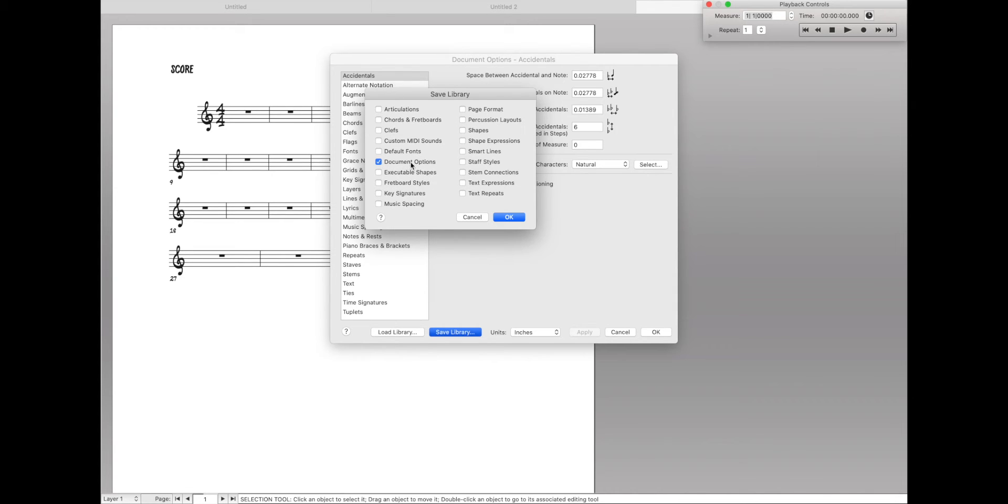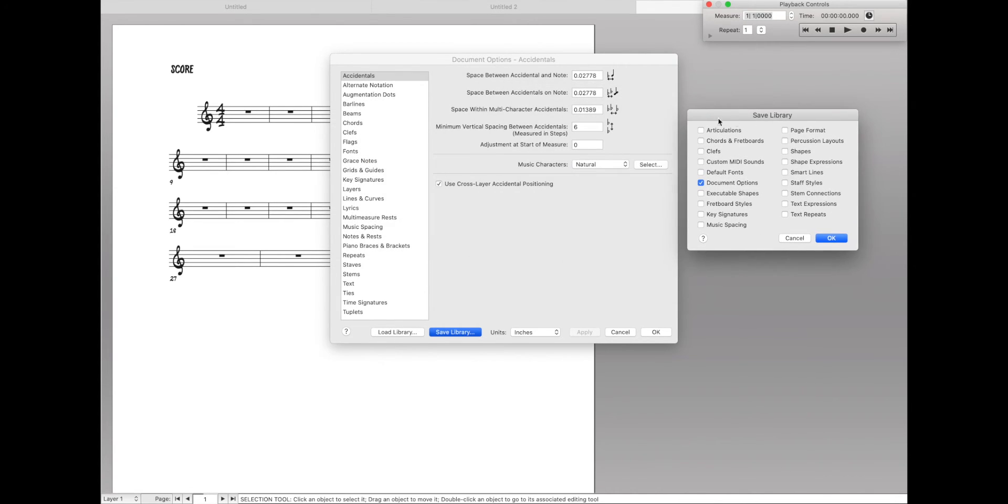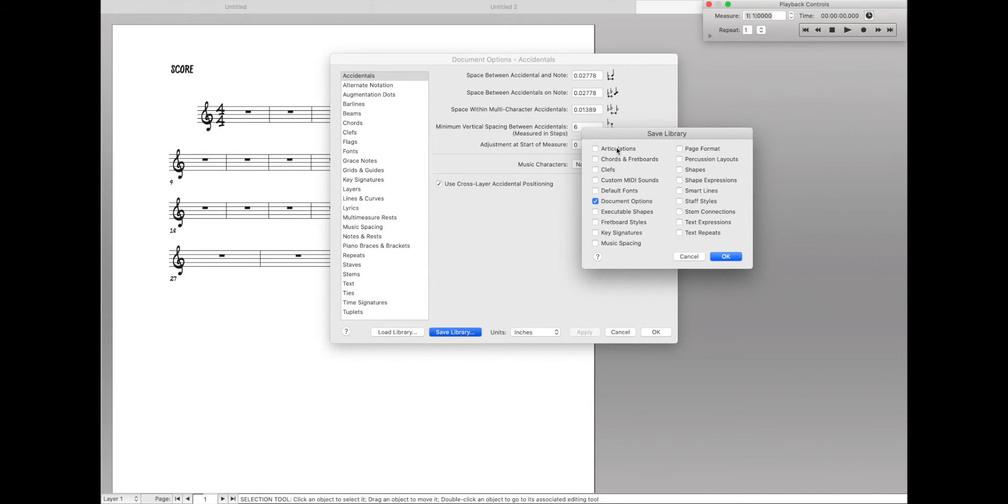So for instance, right now we're just saving the document options. So every single setting in these document options is going to be saved into this library. Let's also save the articulations, the chord symbols, the clefs, the default fonts, pretty much all of this. And hit OK.